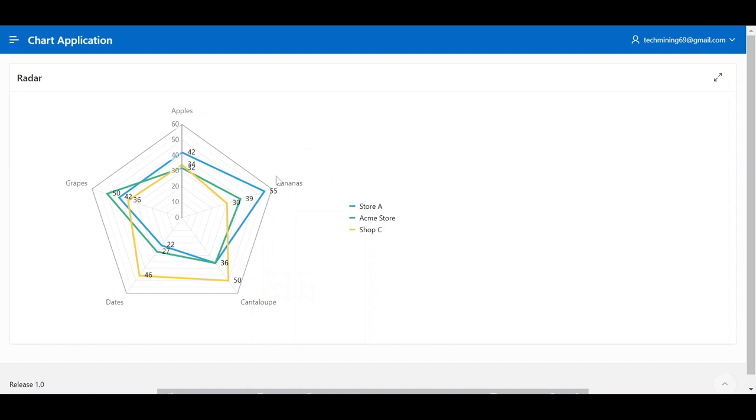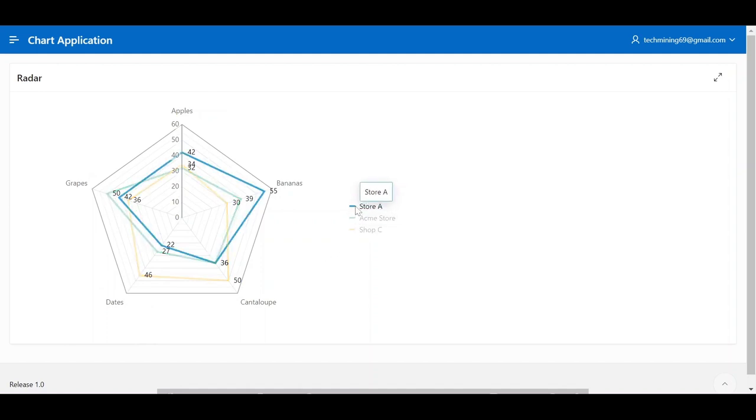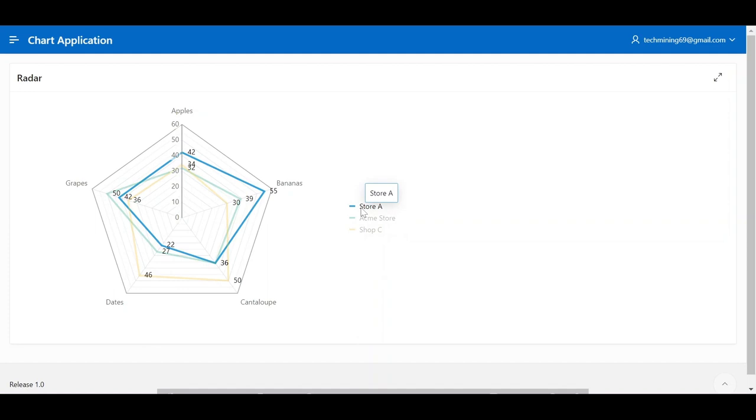This radar chart is displaying the quantity of apples, bananas, cantaloupe, dates, and grapes sold at three different stores: Store A, Acme Store, and Shop C.